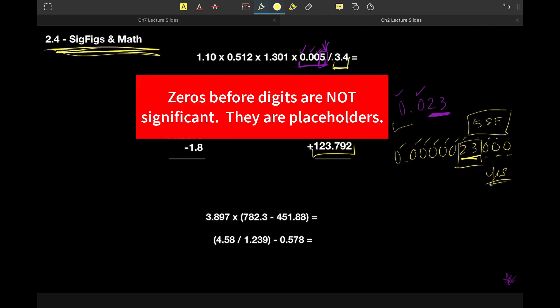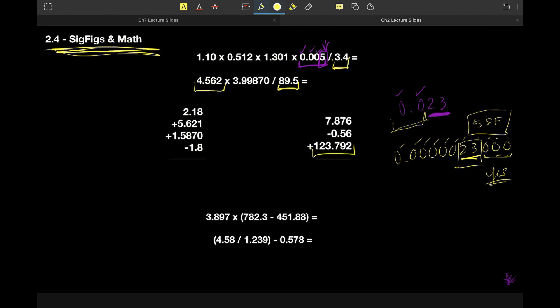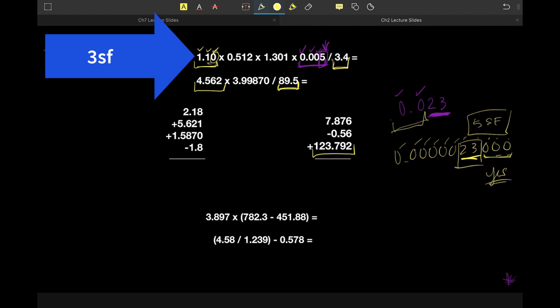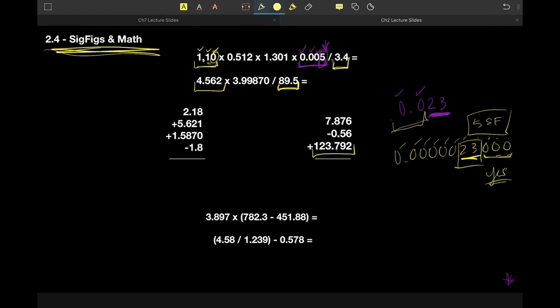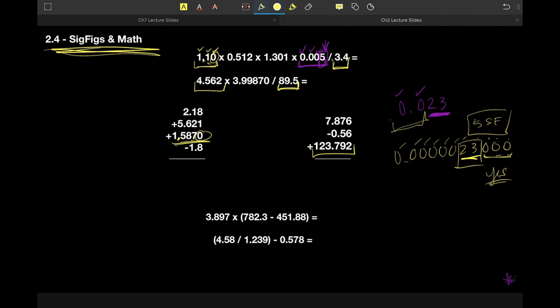Zeros before a digit are placeholders. Zeros that come after digits and after a decimal point — and that part is key — are significant. So looking at a value like 1.30, this is three significant figures because that trailing zero comes after a digit and after a decimal, so it counts. Likewise, zeros that come after some digits and after a decimal are significant.